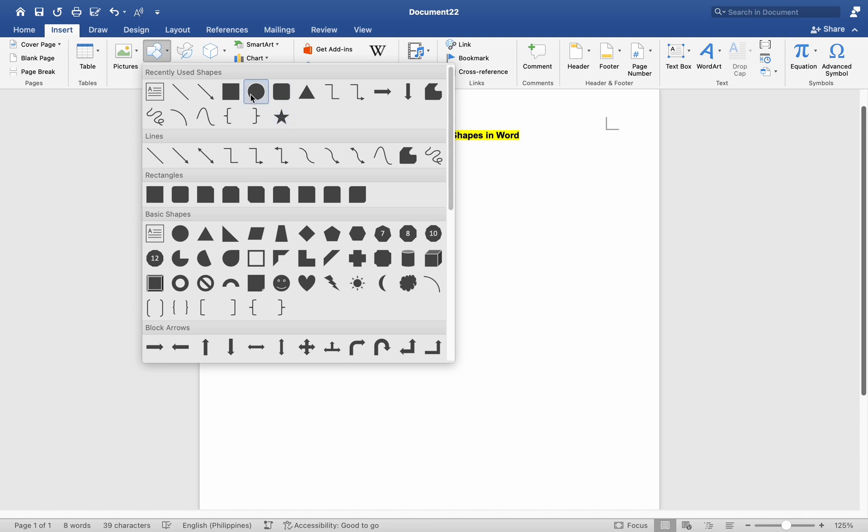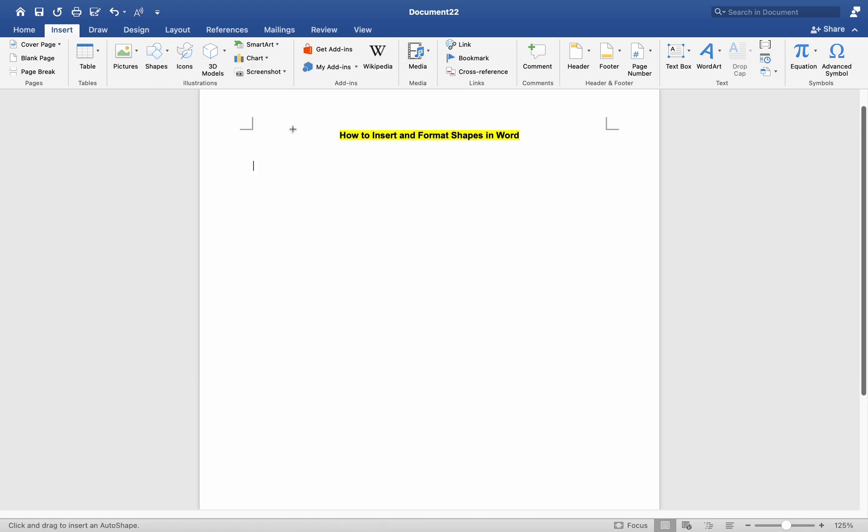A drop-down menu will appear with various shape options, such as rectangles, circles, arrows, lines, etc. Click on the shape you want to insert. Then click and drag on your document to draw the shape to the desired size.